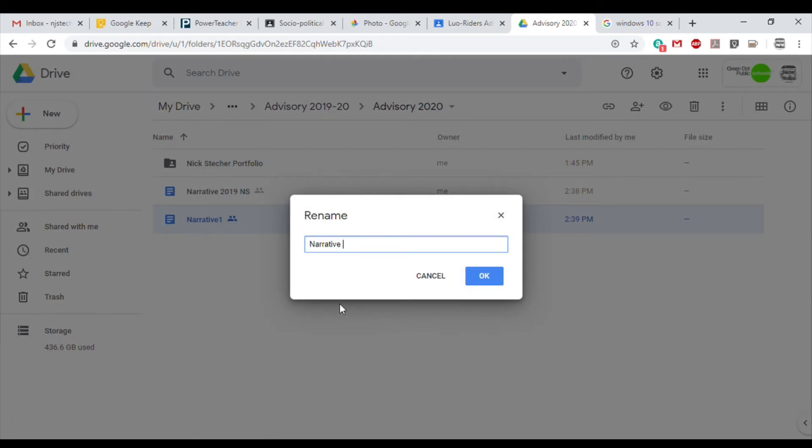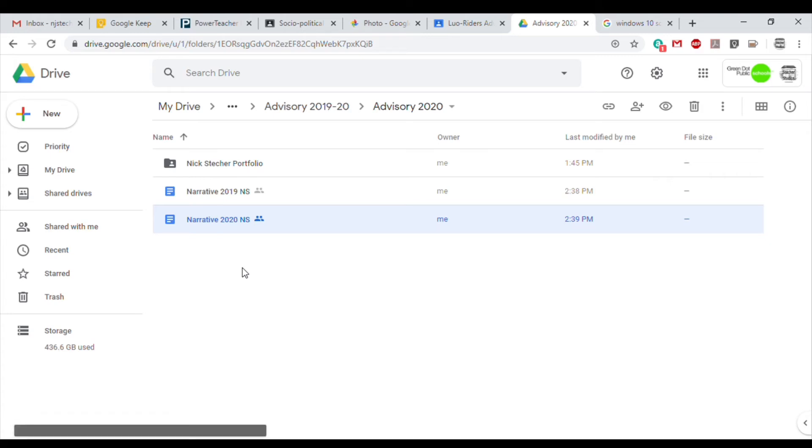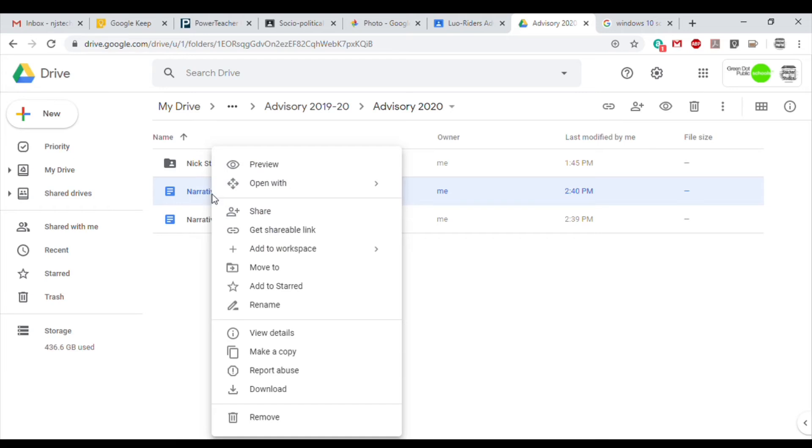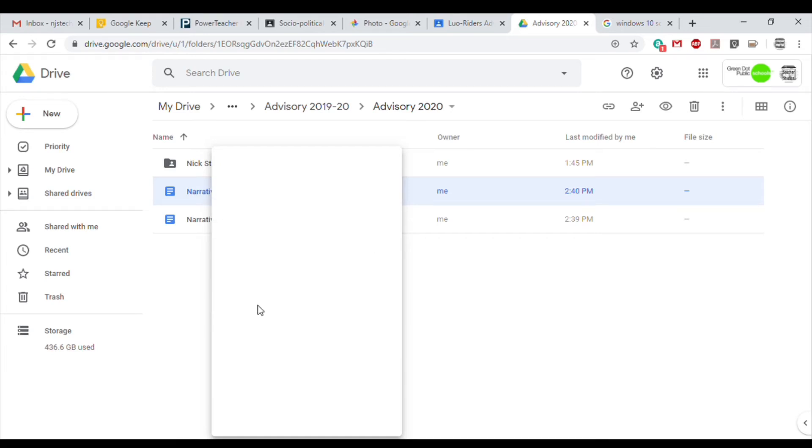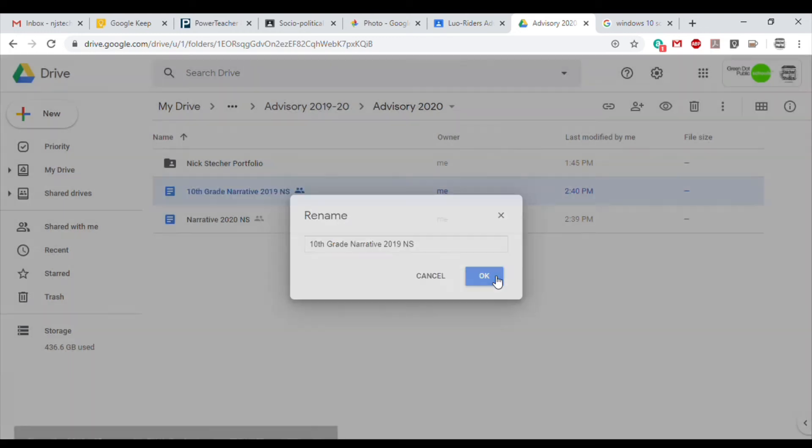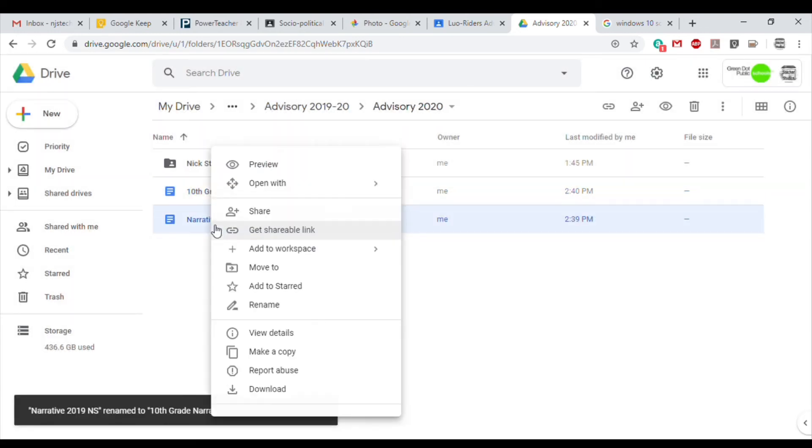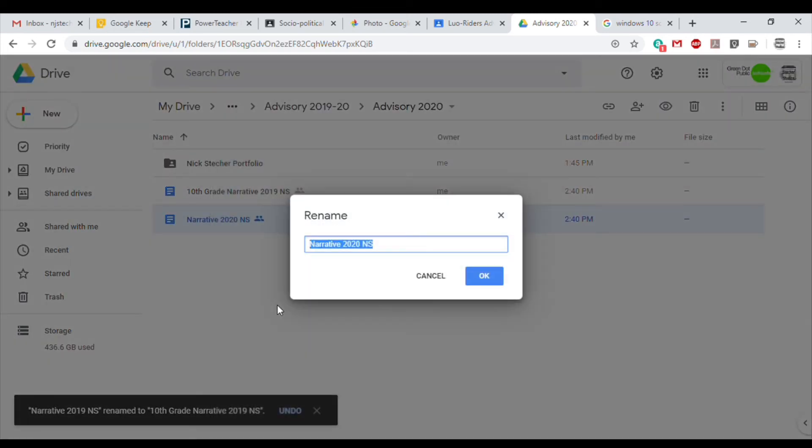I'm going to do this again with my other file, which is another narrative from 2020, and I'm again going to label it with my initials NS. Let's even get a little bit more specific here. I'm going to label my first narrative 10th Grade Narrative, and we'll label our second one 11th Grade Narrative.